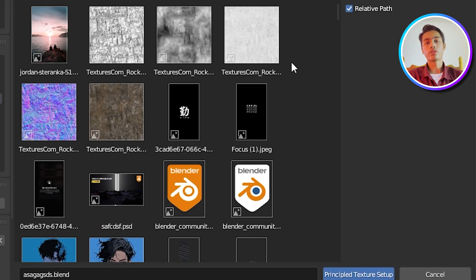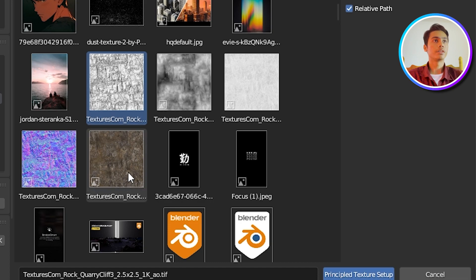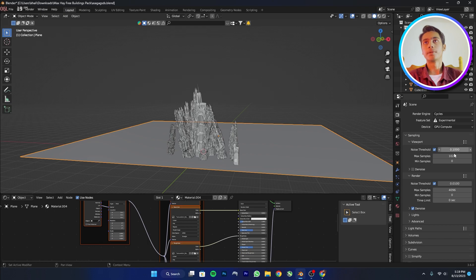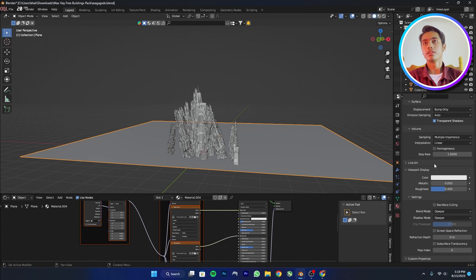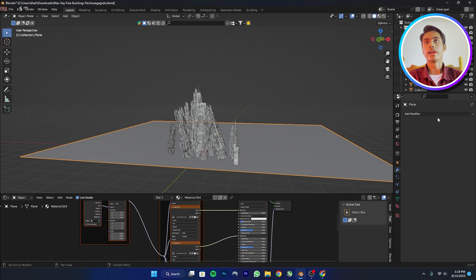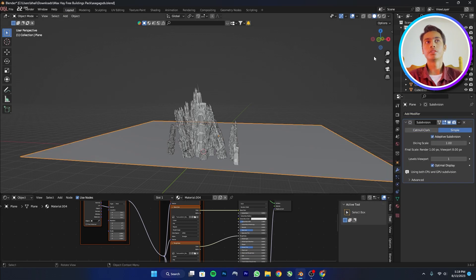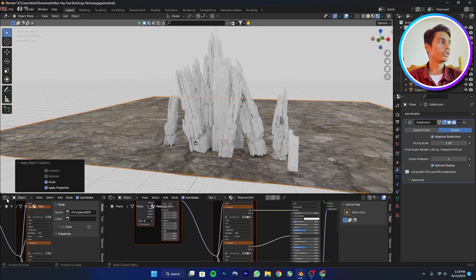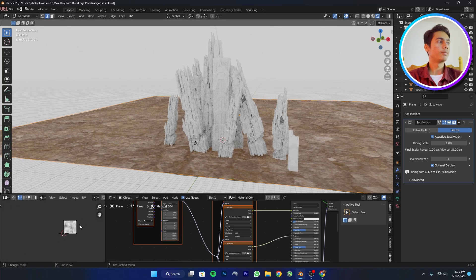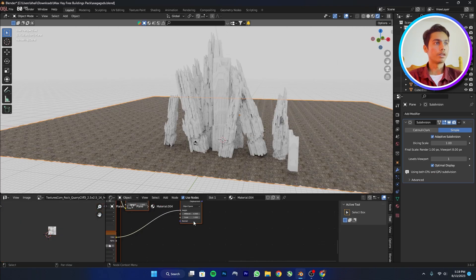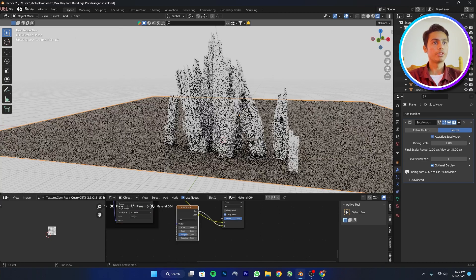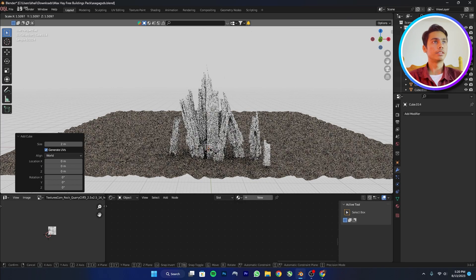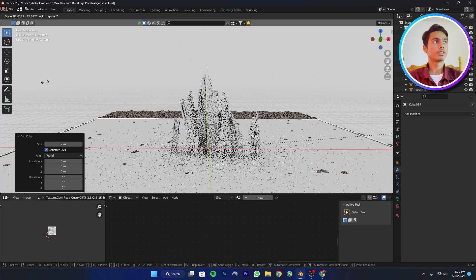Press Ctrl+Shift+T, locate your texture folder, click the first texture then the last one, and select Principal Texture Setup. Change from EEVEE to Cycles and from Supported to Experimental. In the material tab, change from Bump Only to Displacement and Bump. Add a Subdivision Surface with Adaptive Subdivision, apply scale with Ctrl+A, and open the UV window. Press Tab, press A to select all, scale up the UVs, and add a Noise texture — mix it with detail around 30 and increase the scale.